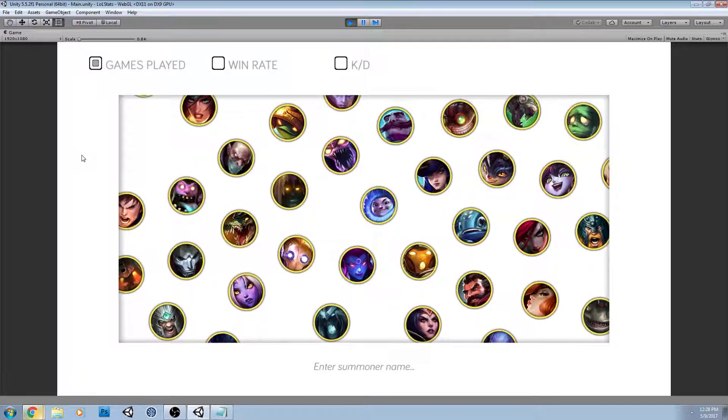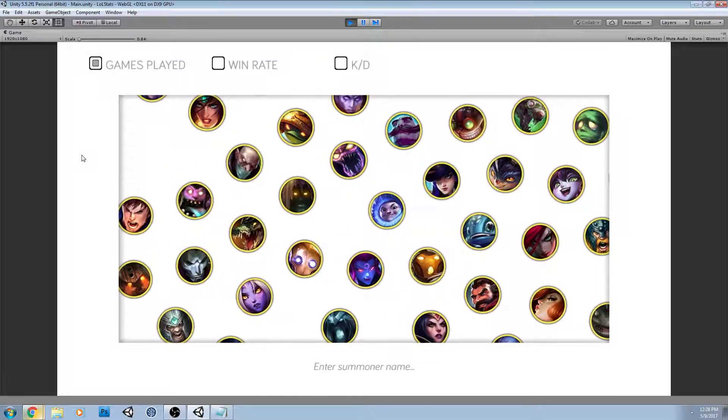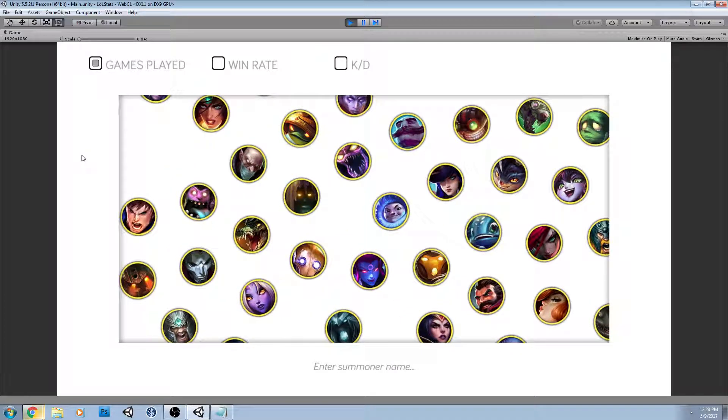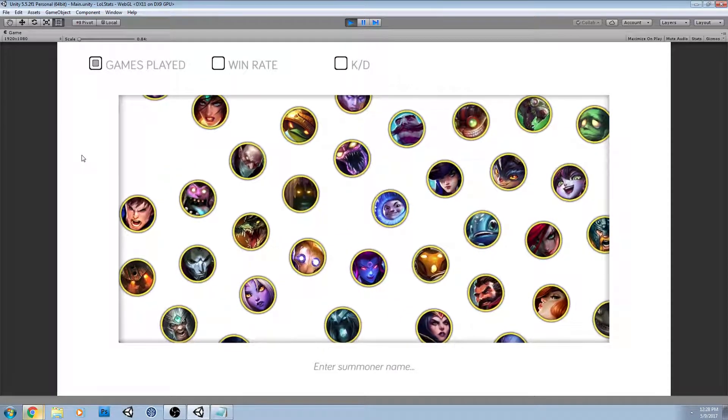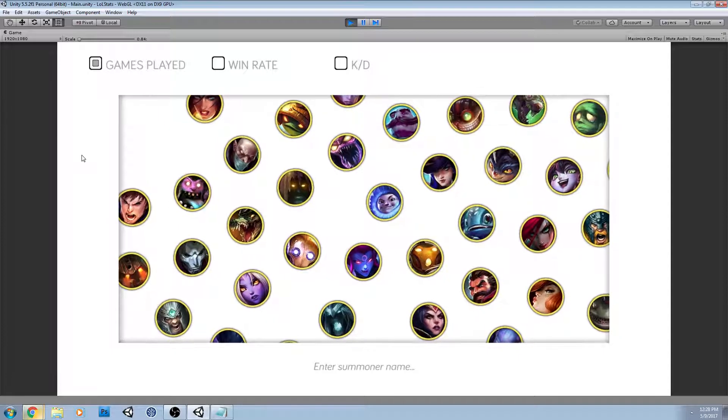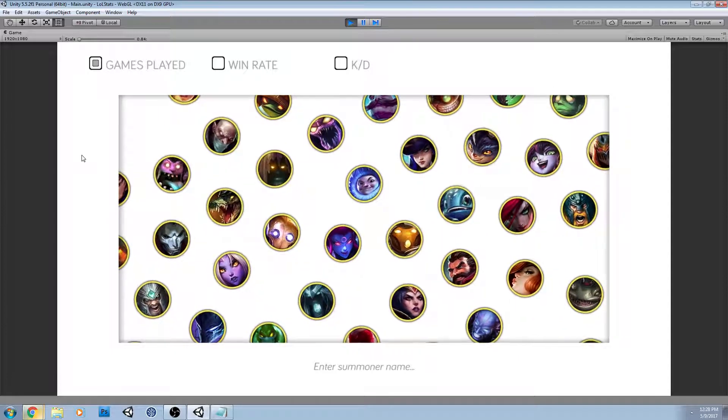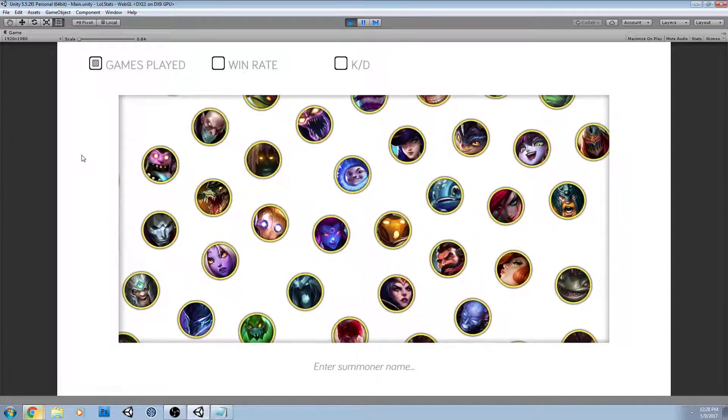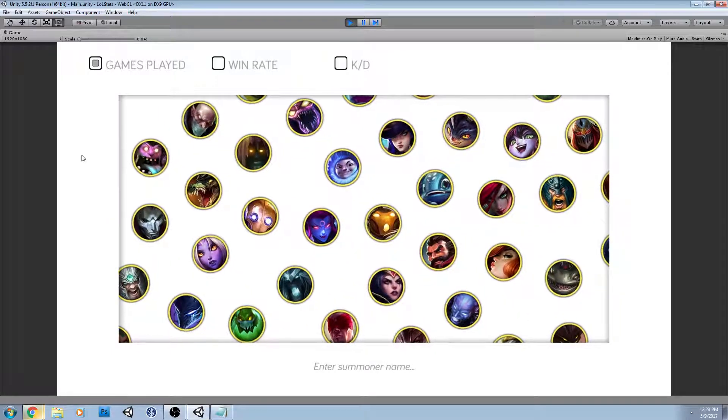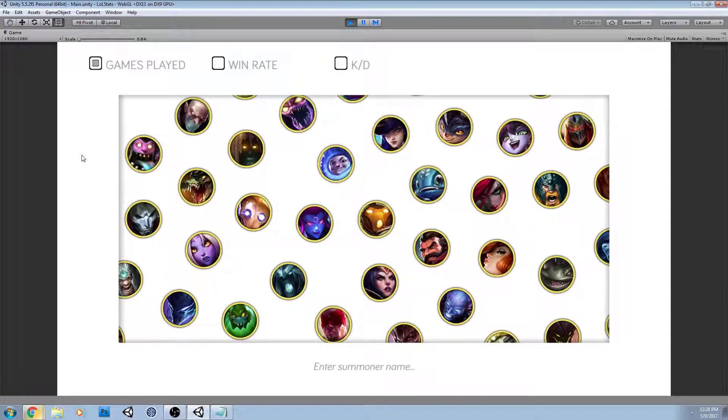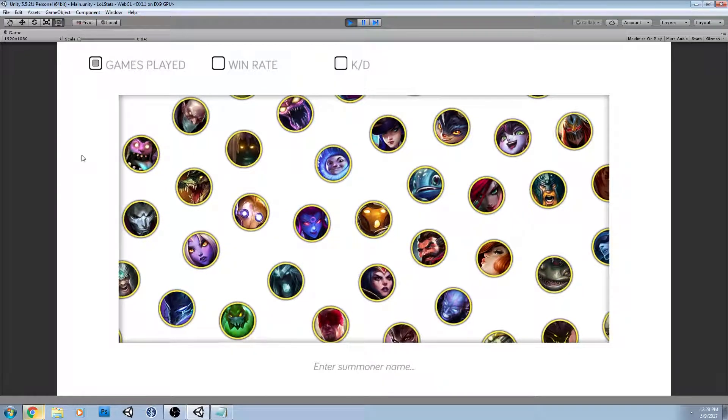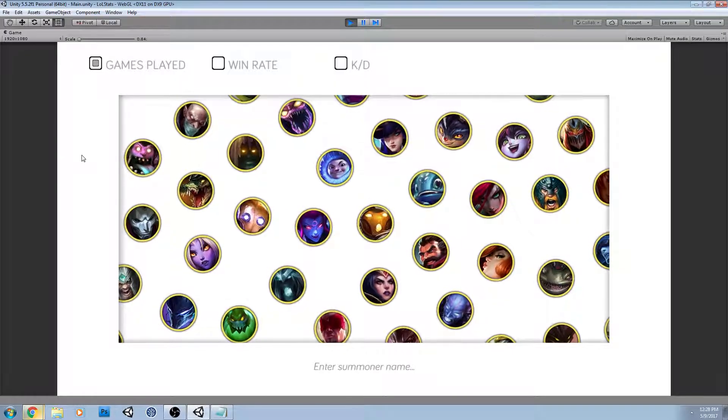Hey everyone, today I wanted to show off my League of Legends data visualization app that I did in Unity. It was working properly for a while, and then I believe Riot updated their API.